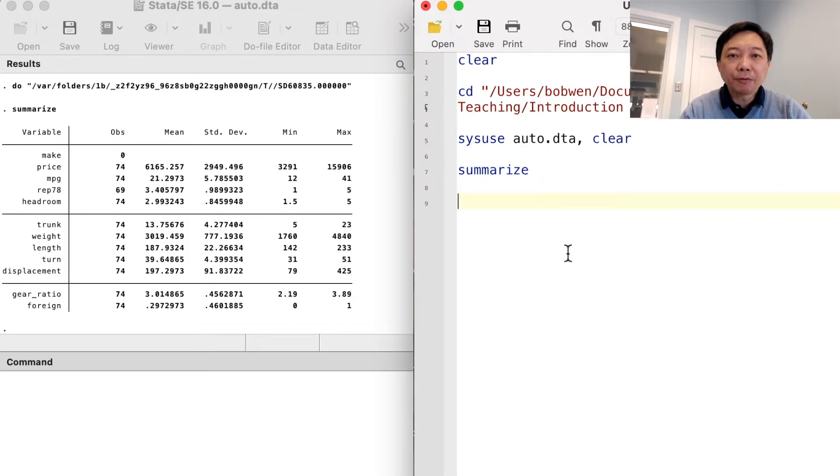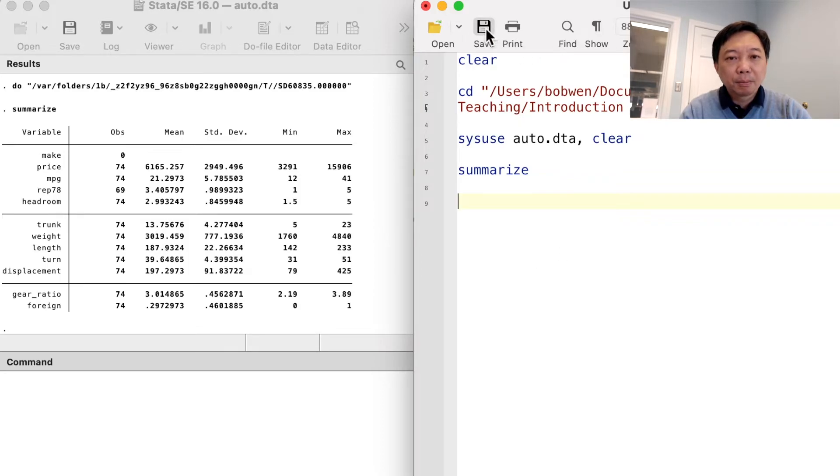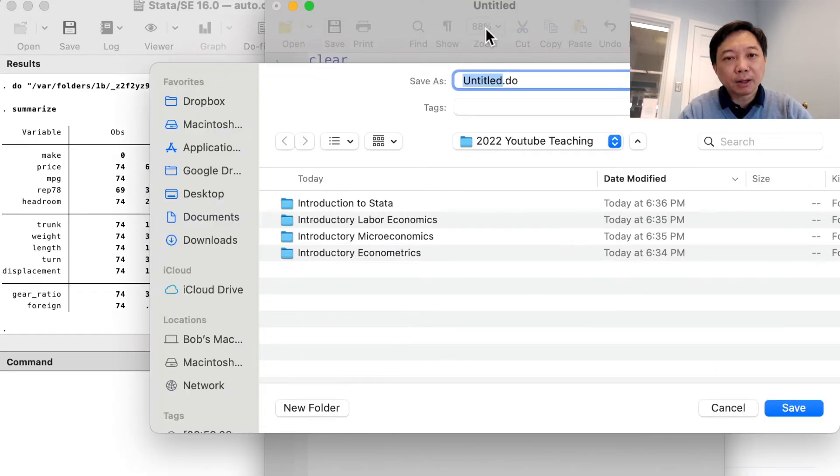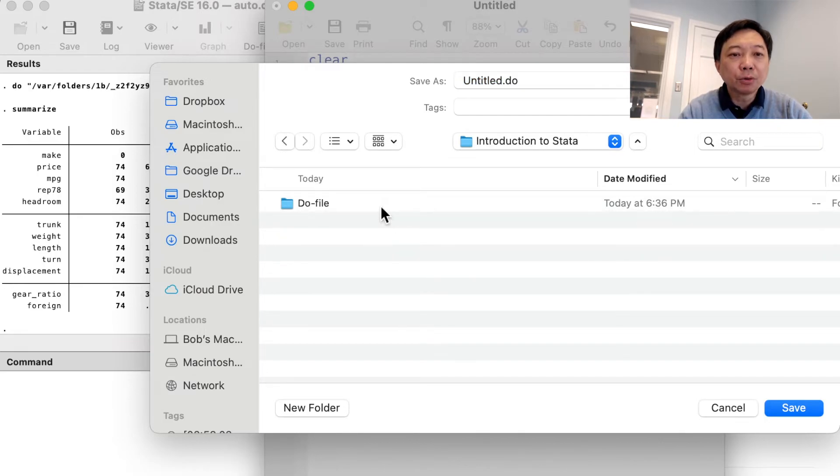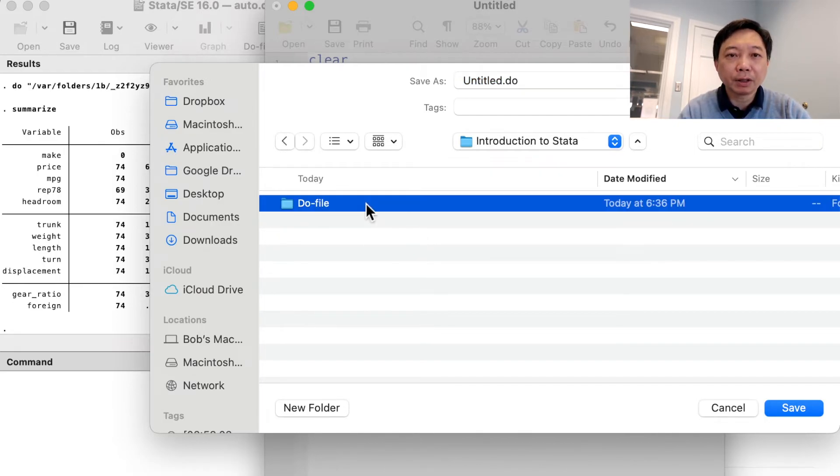We can save the commands and come back later by clicking on the save button and saving the do file in a specific directory with a name.